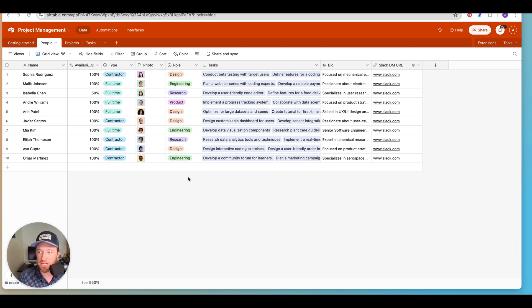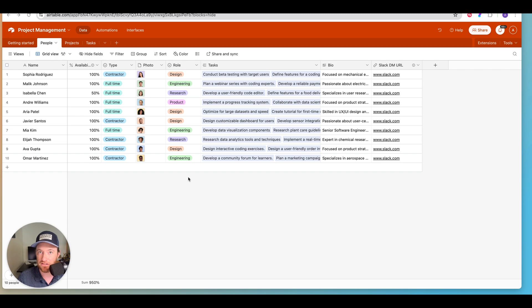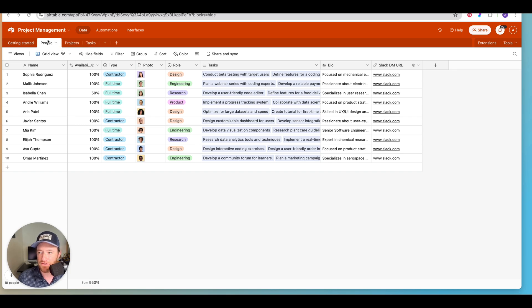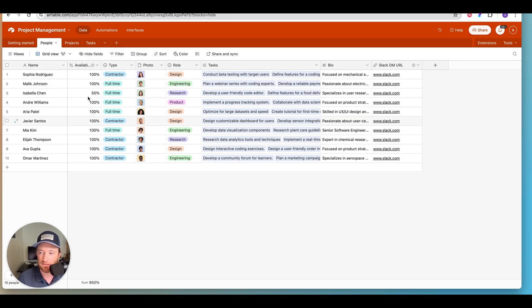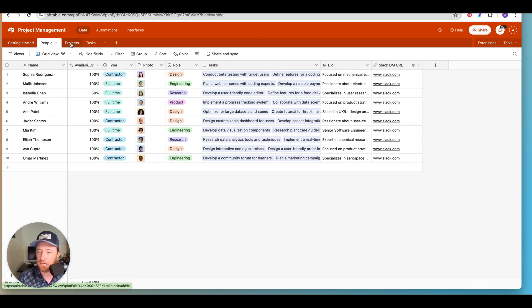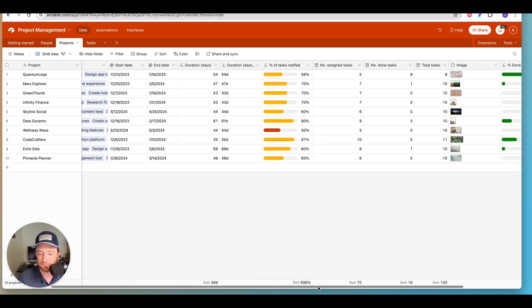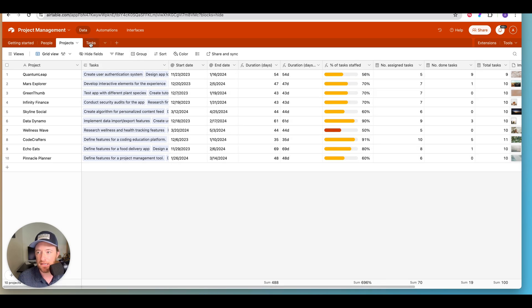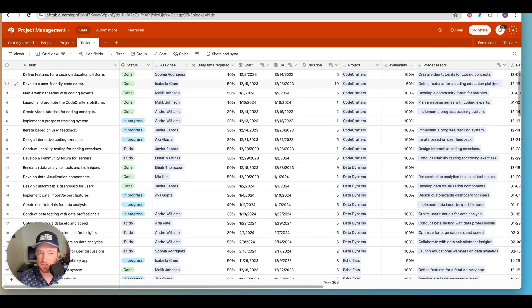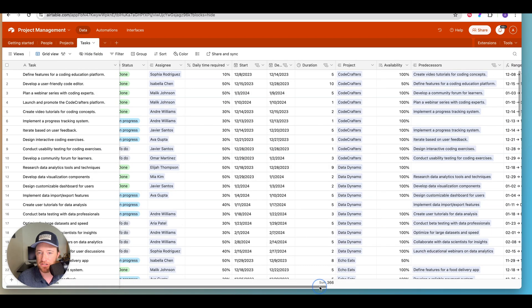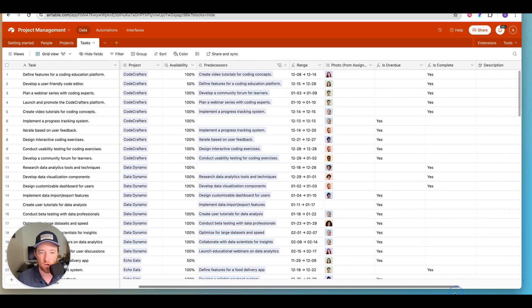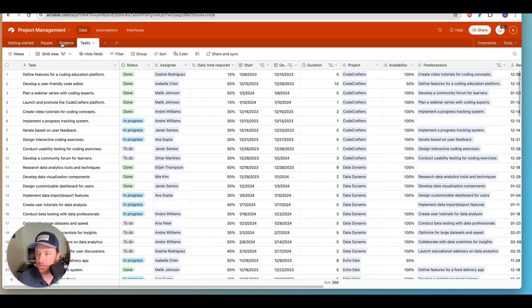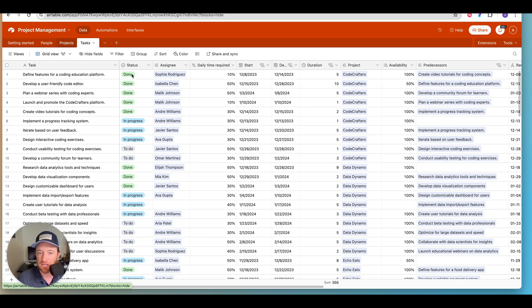So I'm going to tell you about my base here really quickly. I am using the project management template, and you can access that when you first create a base. Go ahead and search for the project management template. It's going to come with three tables, and these tables are a people table that has all of the people at a company and various different information about those people, and we've got projects and some summary information on the projects, including the tasks that are associated. And then we have the task table, which has some great information for start dates, daily time required, all of that kind of stuff. So this is a pretty good table to start with.